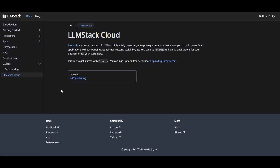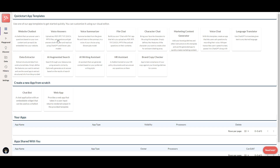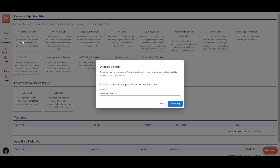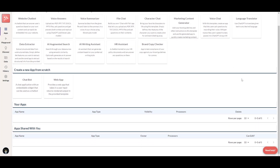Now let's dive a little bit deeper into the UI. Once you've started the app, you're able to see a bunch of different app templates to quickly get started with. It gives you a basic idea of what you can create — for example, you can create a website chatbot by simply clicking on it. Scrolling down, you can create a new app from scratch: a web app, which takes user inputs and returns rendered outputs, or a chatbot with an embedded widget. You can also see apps shared by other people to collaborate with, and your own apps.